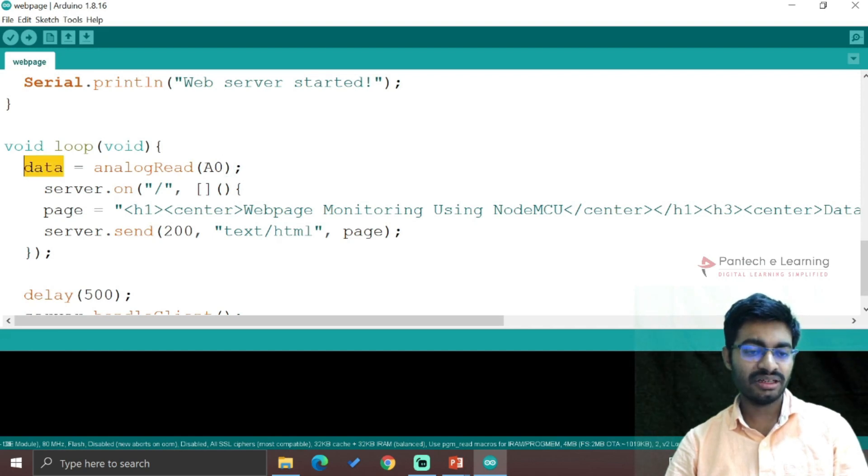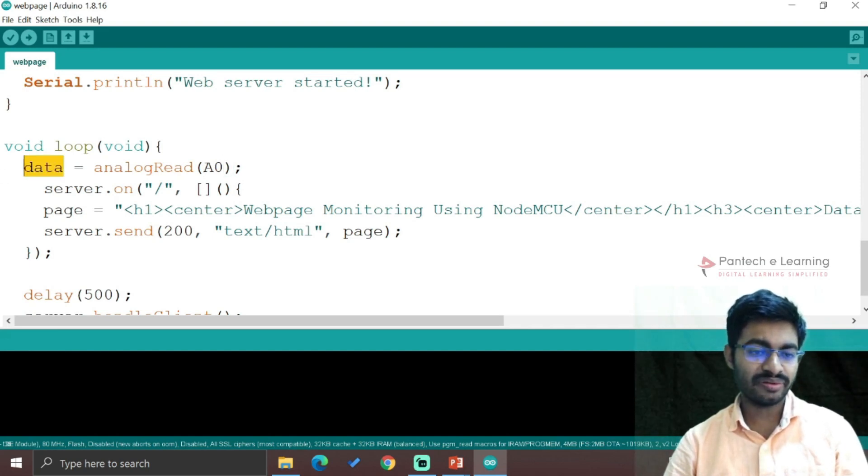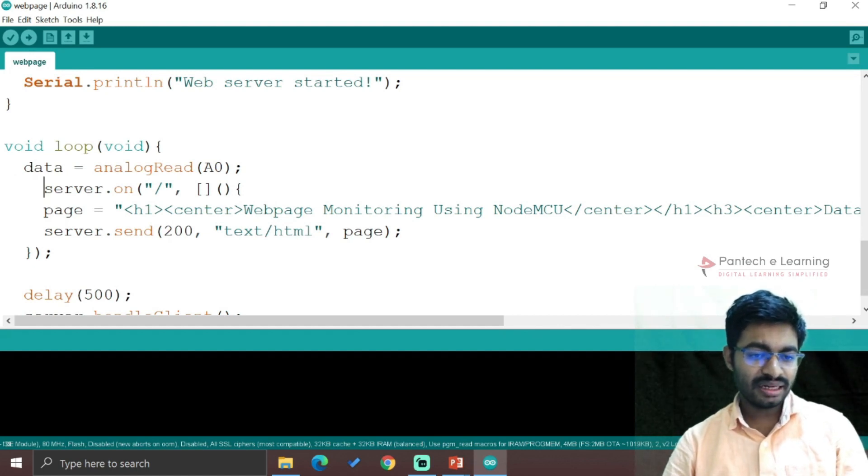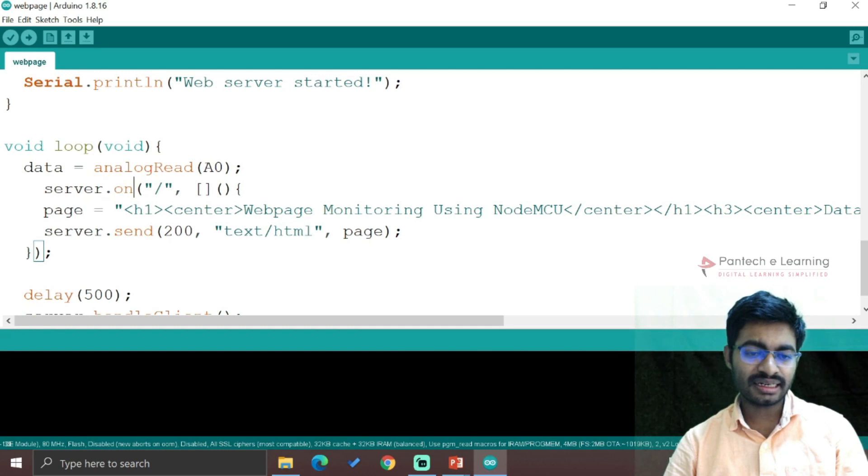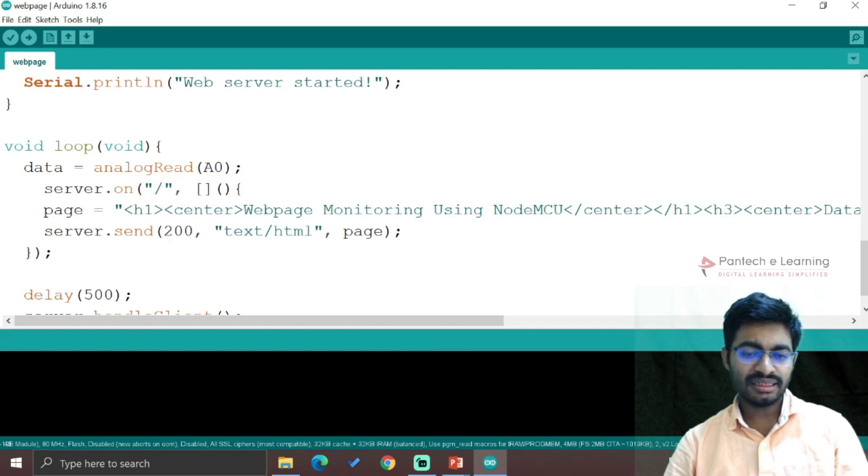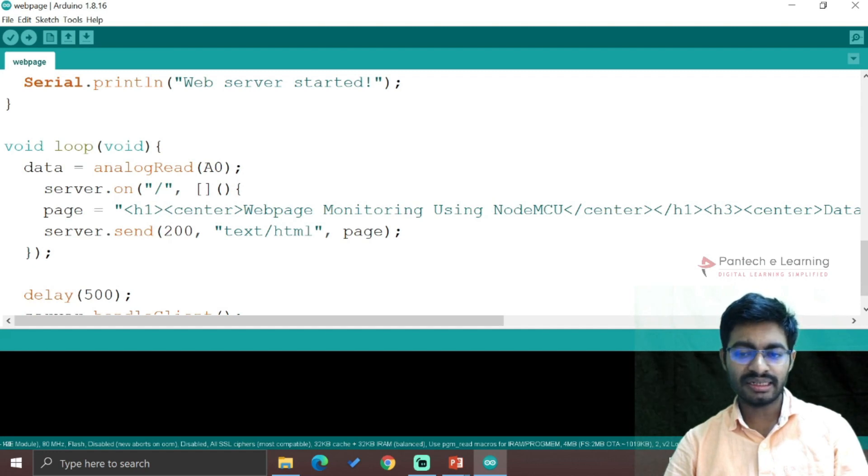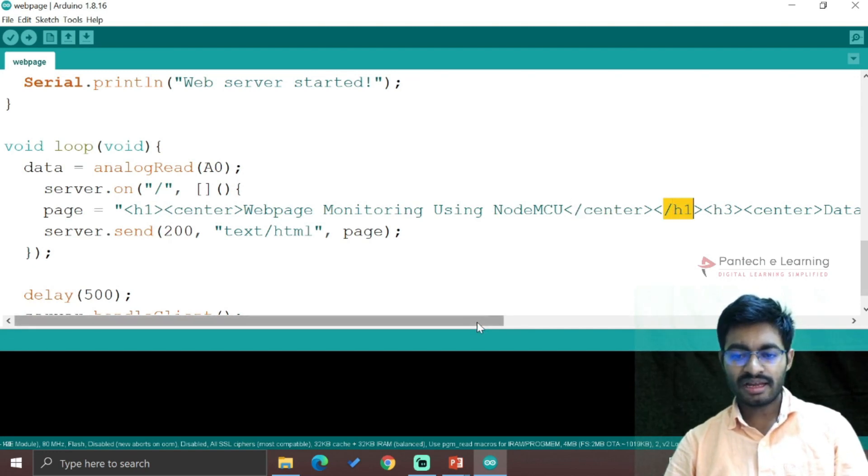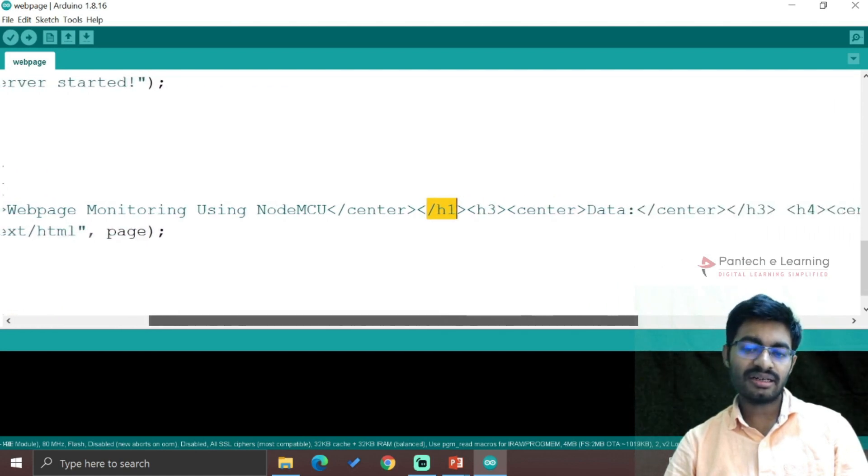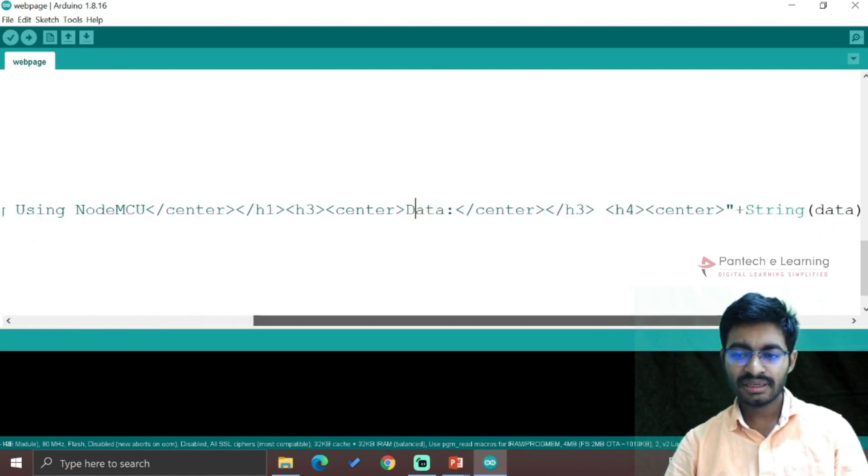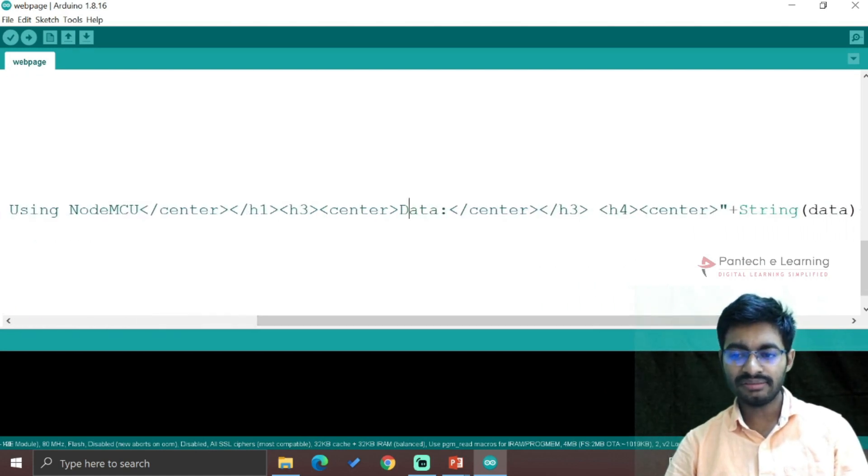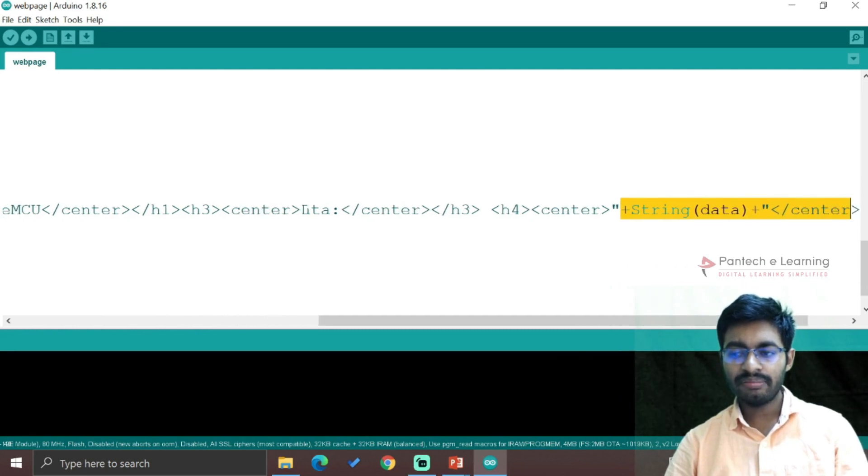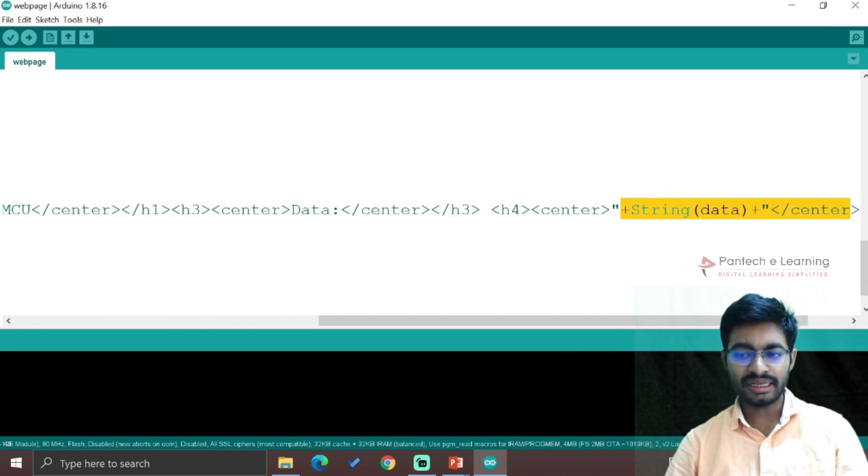In void loop, we read A0 into a variable, and this variable will be in double data type. We turn on the server and start the HTML process. Header one center: "Web Page Monitoring" will be the title, and we close that header one. Then header three on third line we write "data" and on fourth line the data is printed.